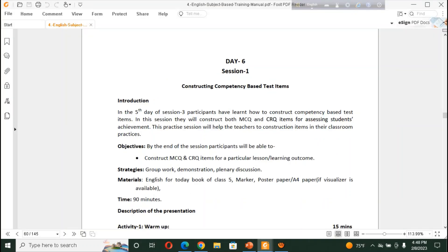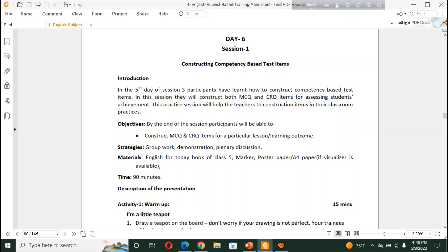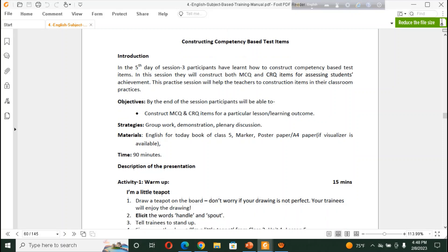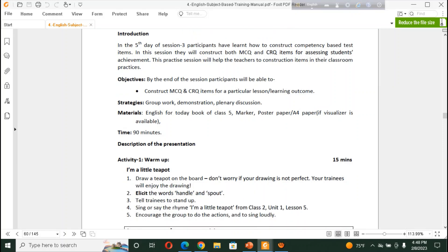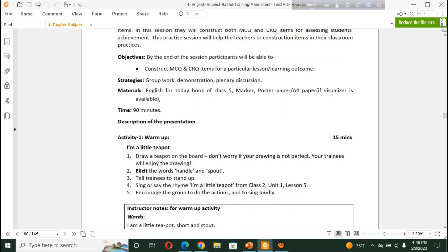Here is the SBT, D6, Session 1. Constructing Competency Based Test Item. Already we have get a session, D5, Session 3, where we have learned how to construct competency based test item. But in this session, we will construct MCQ and CRQ items for assessing our students. This is the practice session for our TD teachers also. So by the end of the session, our TD teacher will be able to construct MCQ and CRQ type of particular session or learning outcomes.